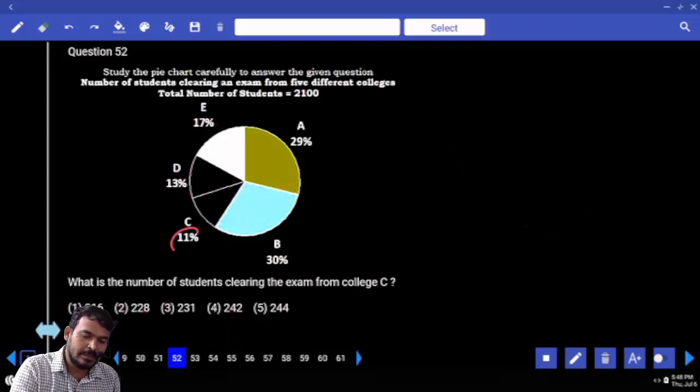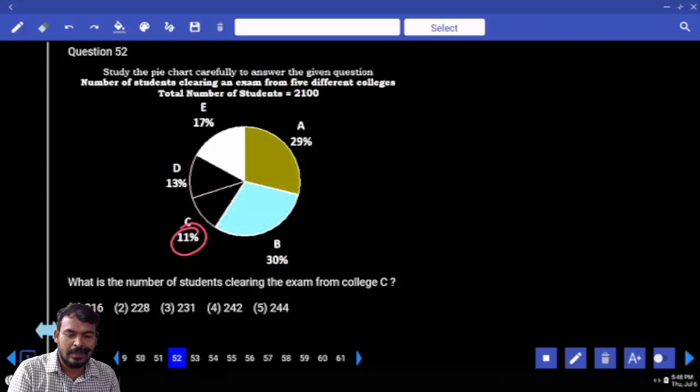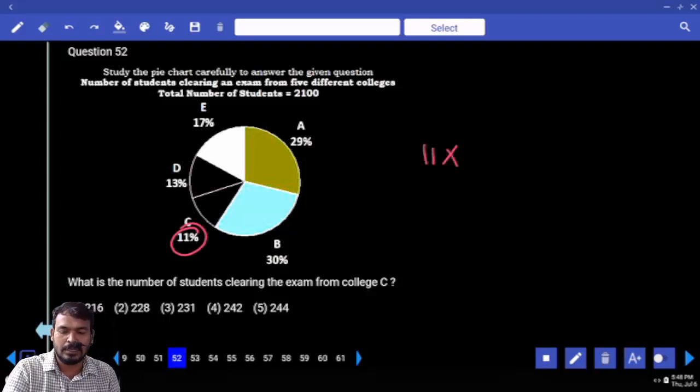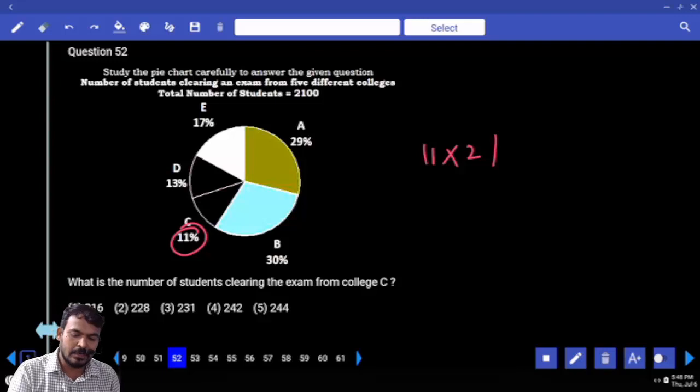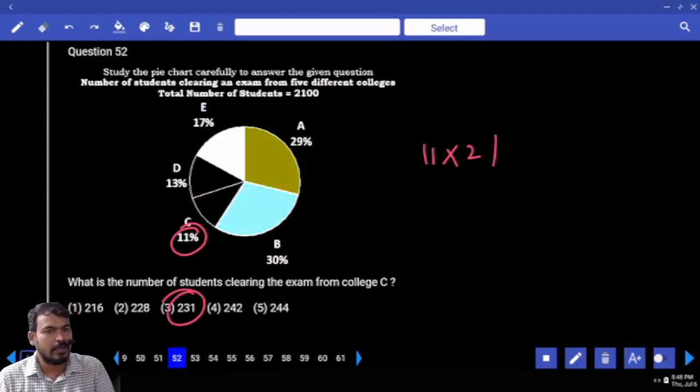Next, question 52: what is the number of students clearing the exam from college C? Percentage is 11% — required 11 into 2100, divided by 100. Answer ends with 1. How many options match? Only one option.